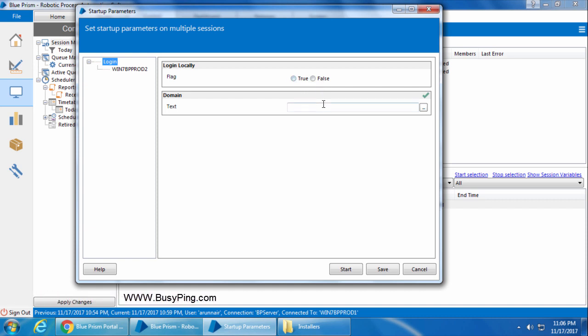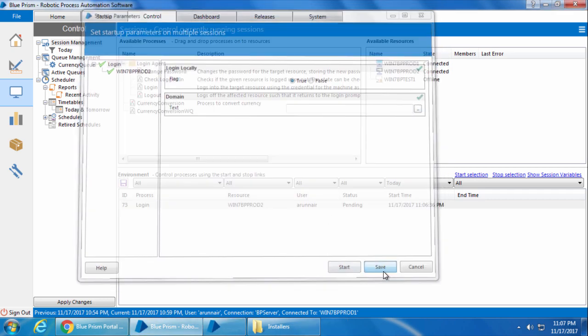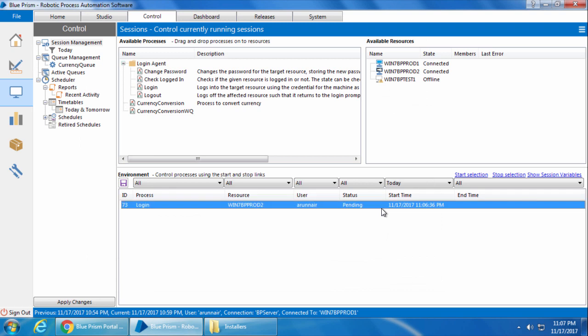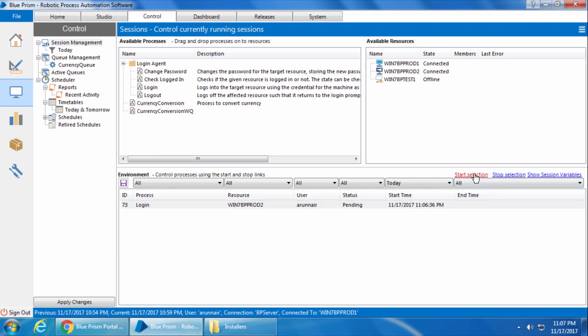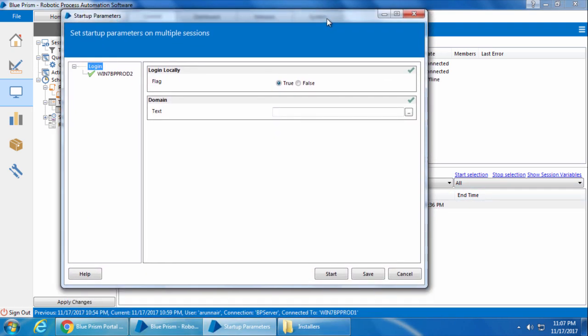And if you select false, which means a domain account, you need to enter the domain name here. So that's the reason why I said, do not specify the domain name in the username field. So I will select true as I'm going to log in with the local account. Then click save to save the startup parameters. And then I will select the session again, and click start, and start again.